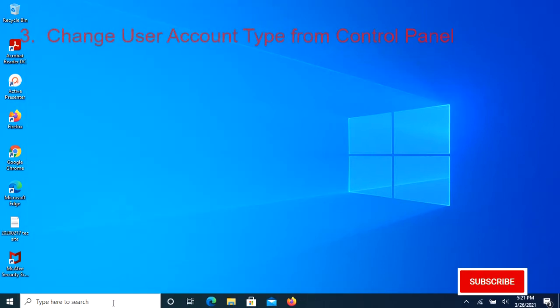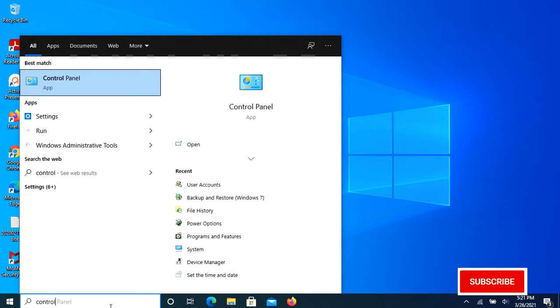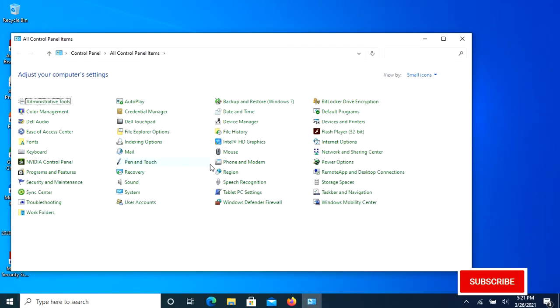Method 3: Using Control Panel to change user account type. Type Control Panel in the Windows search box, then click User Accounts.